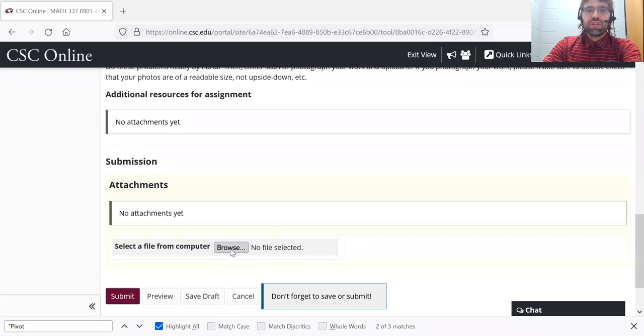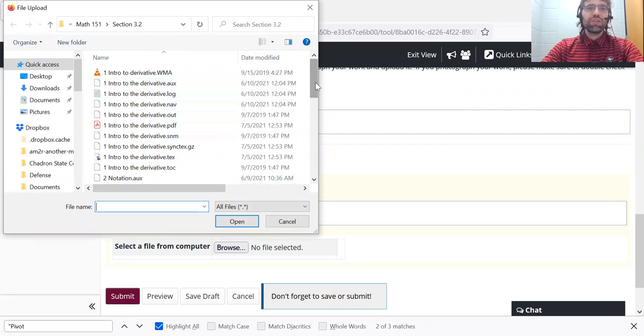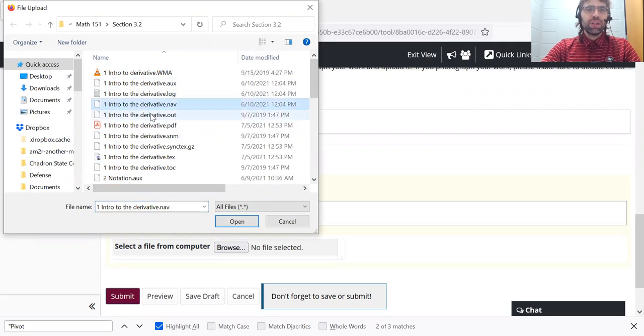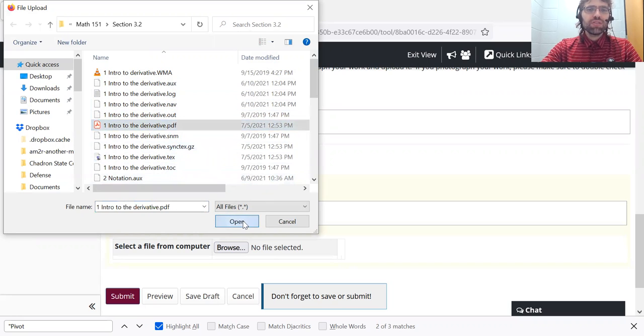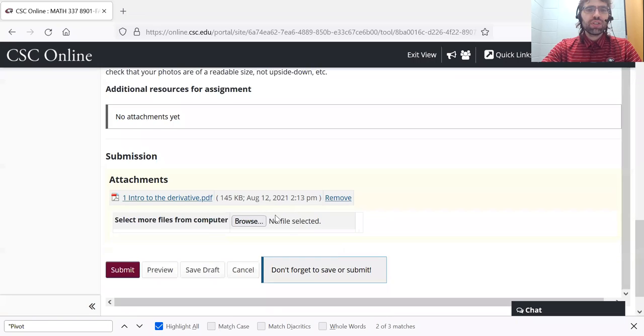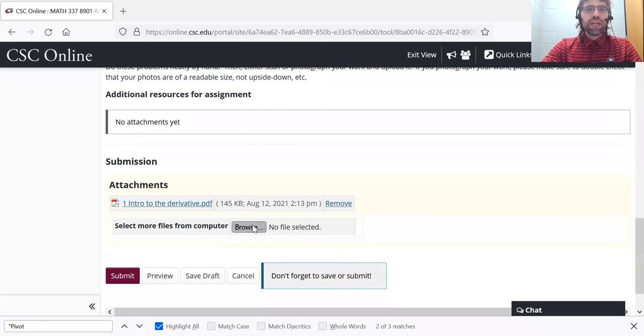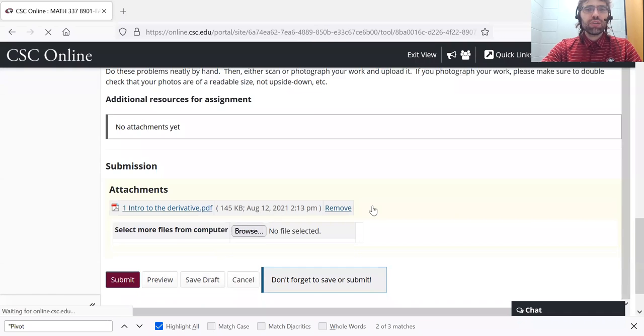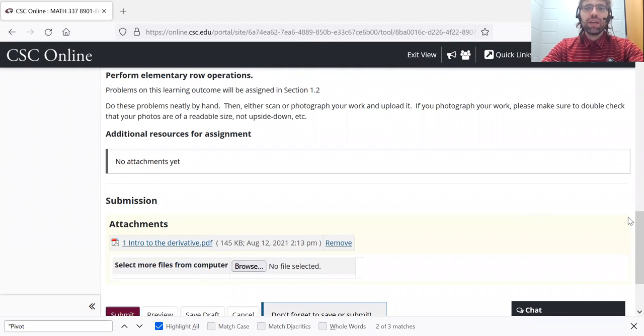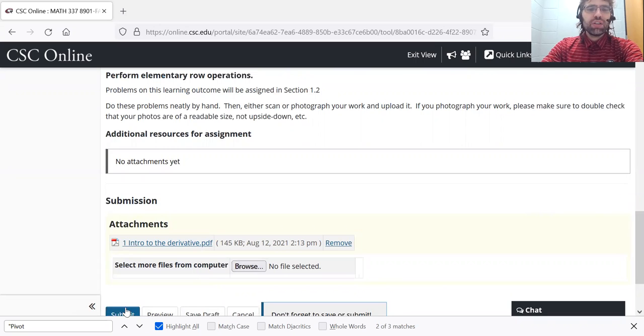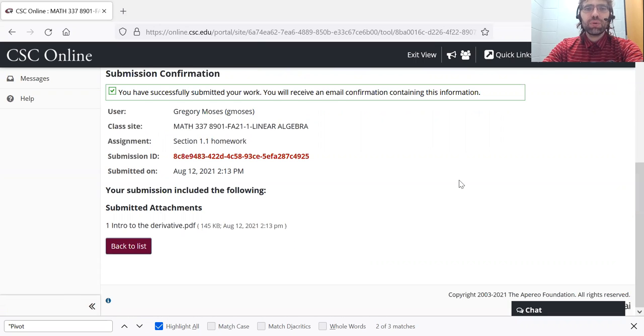Just click the link. Select whatever you want to upload. You can't upload more than one file at once, but you can upload more than one file. And then you press submit and you're done.